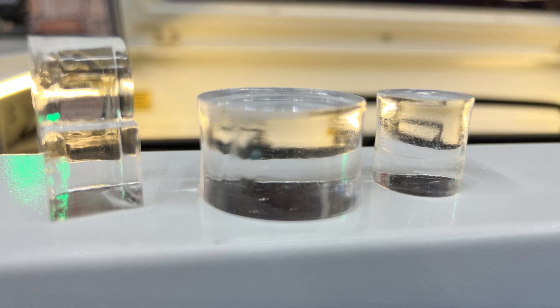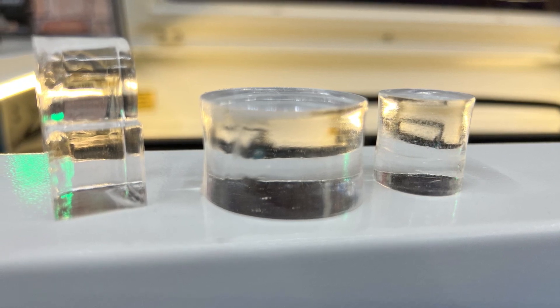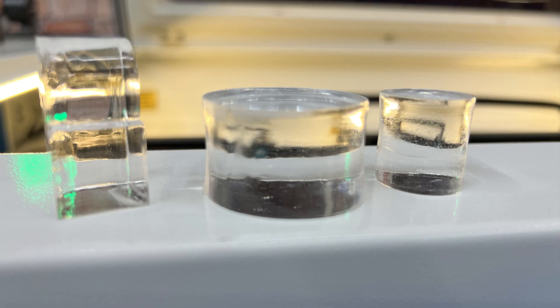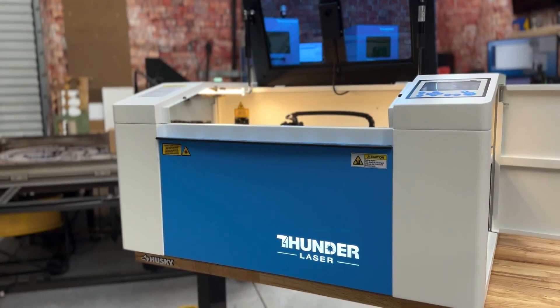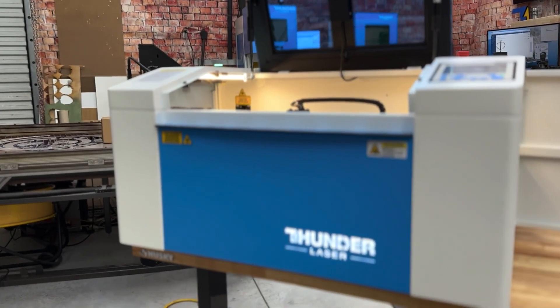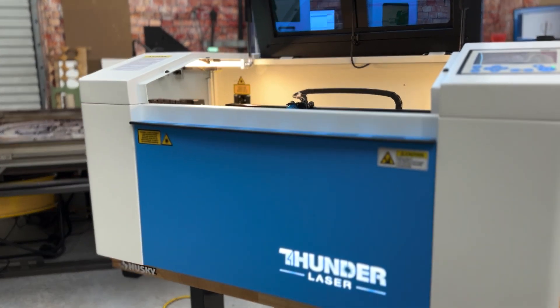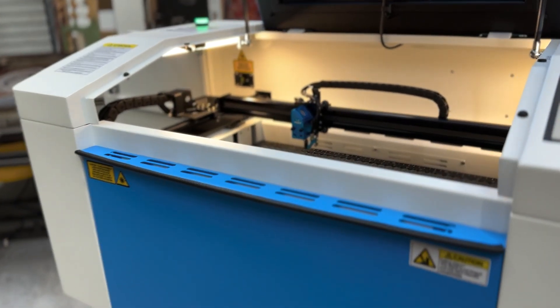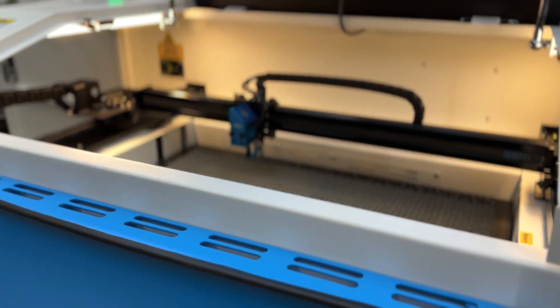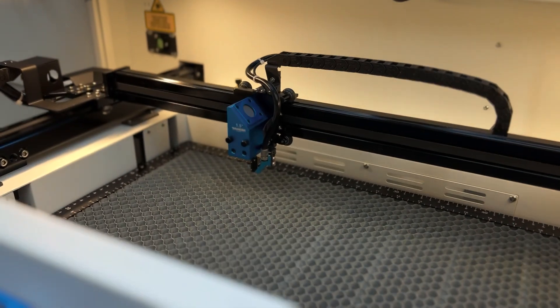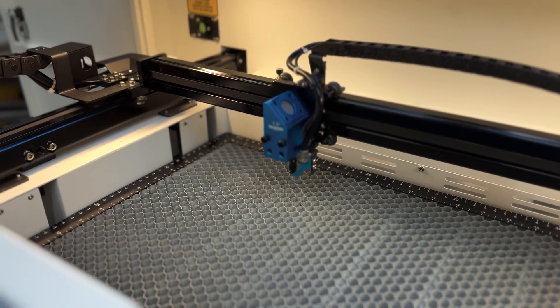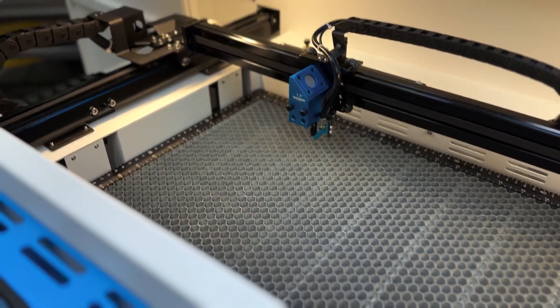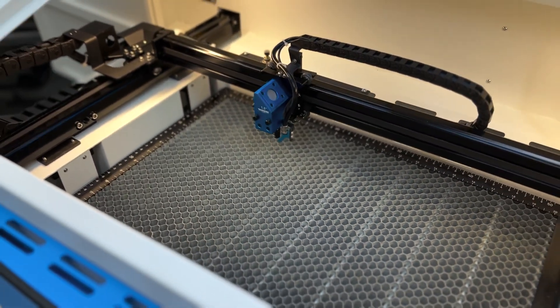You plug it back in and away you go. Whereas with a glass tube, if you're above 80 watts on a glass tube, you're spending probably close to $800 to $1400 to get an 80 to 130 watt tube replaced. So there's a benefit there for the RF tube.